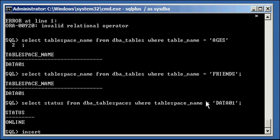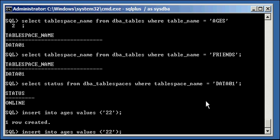And we can insert into both, no problem.